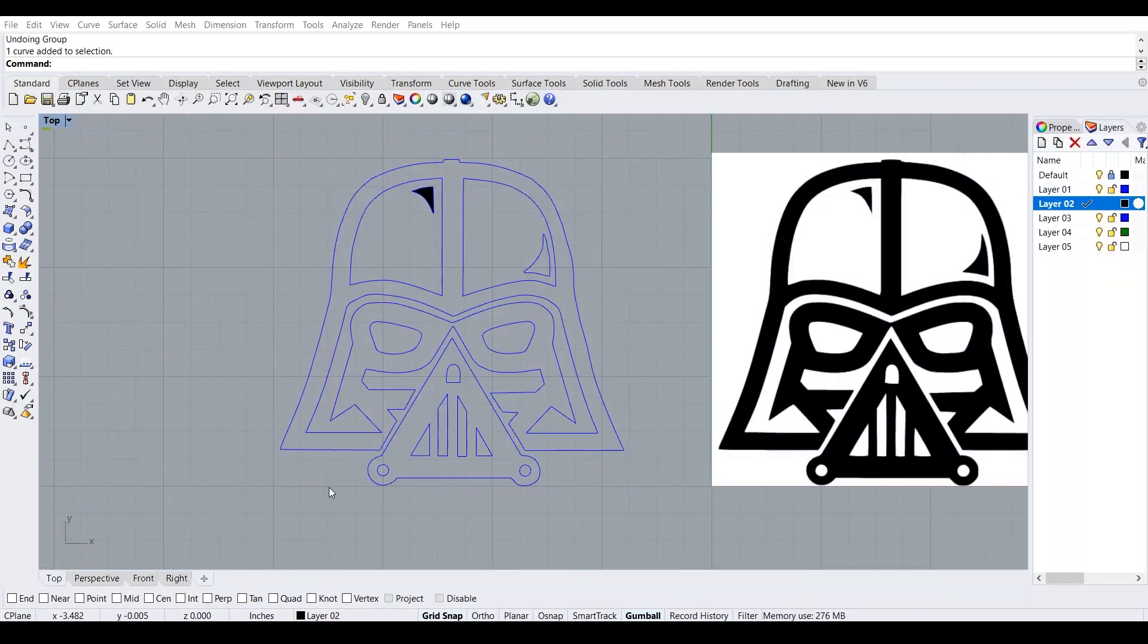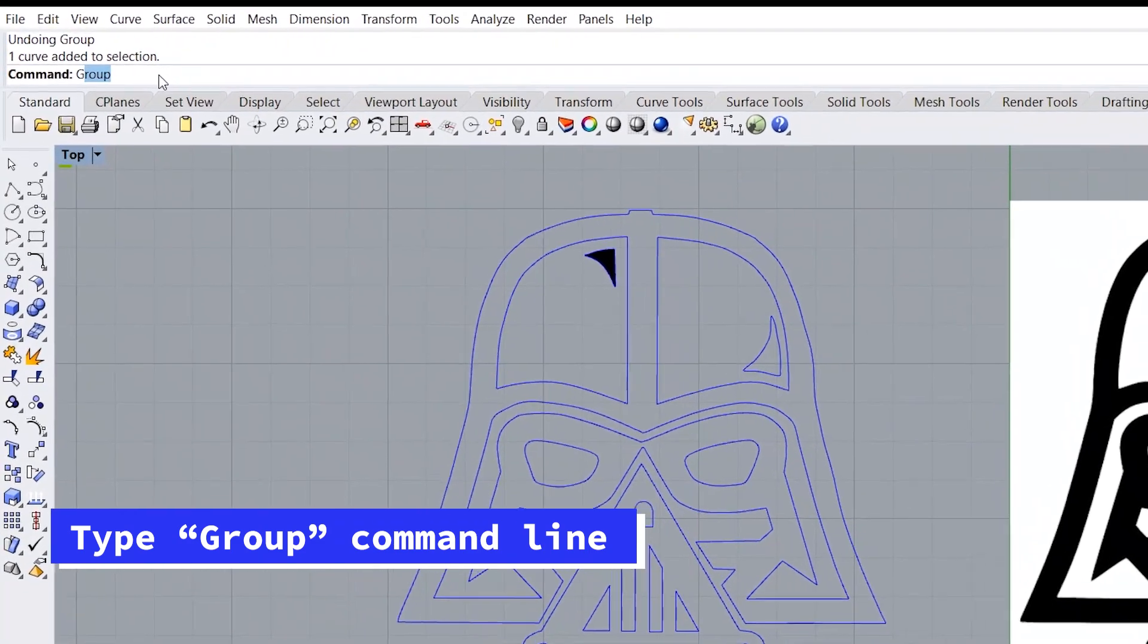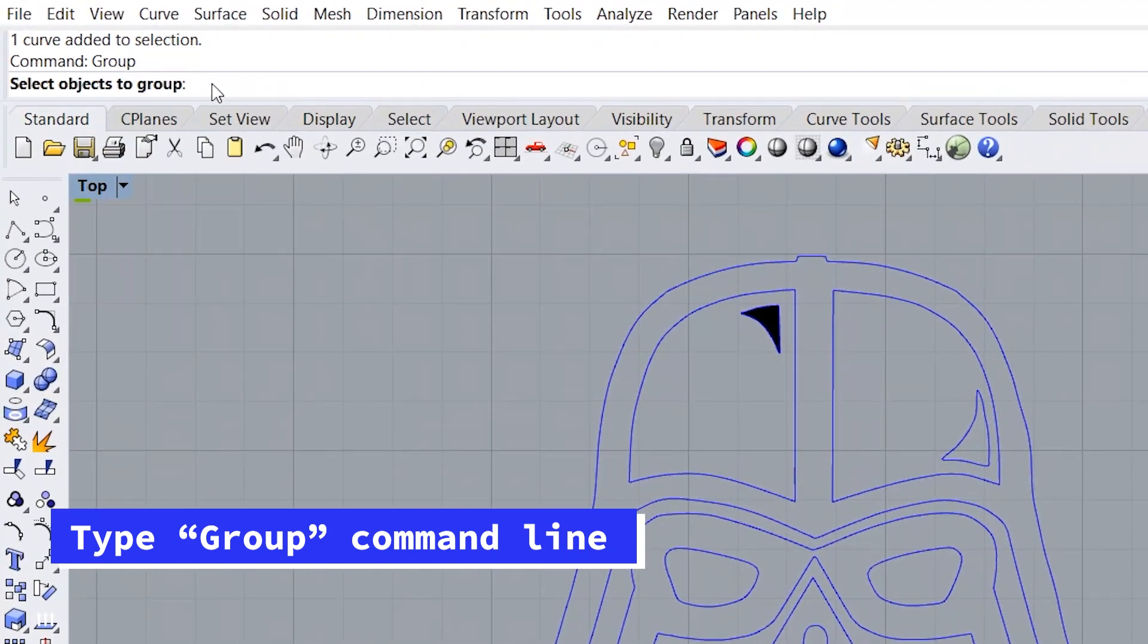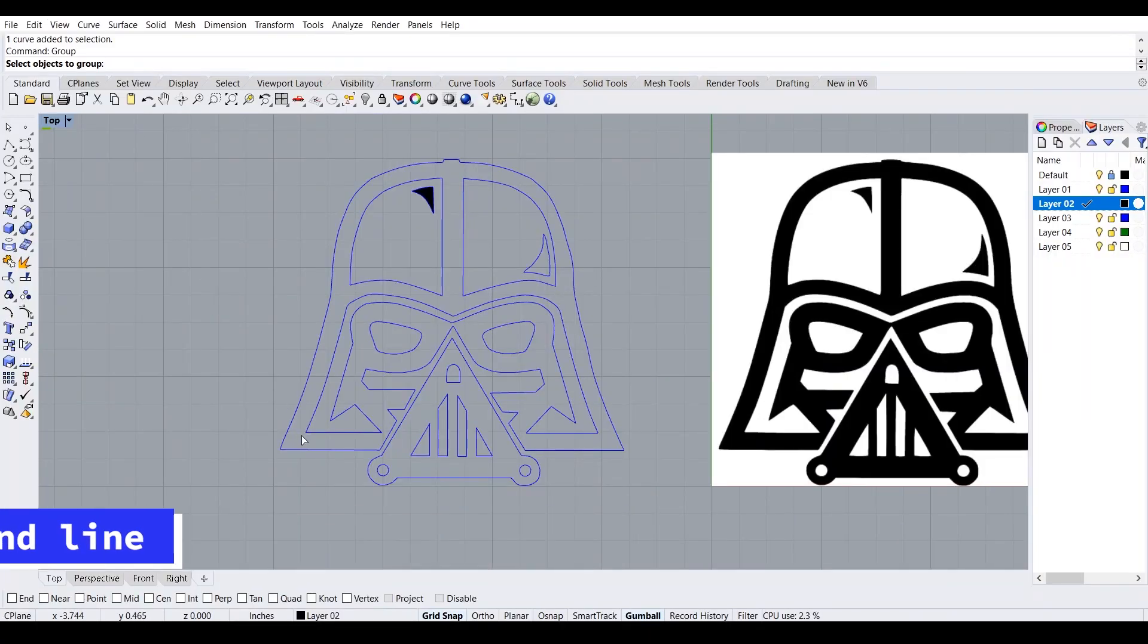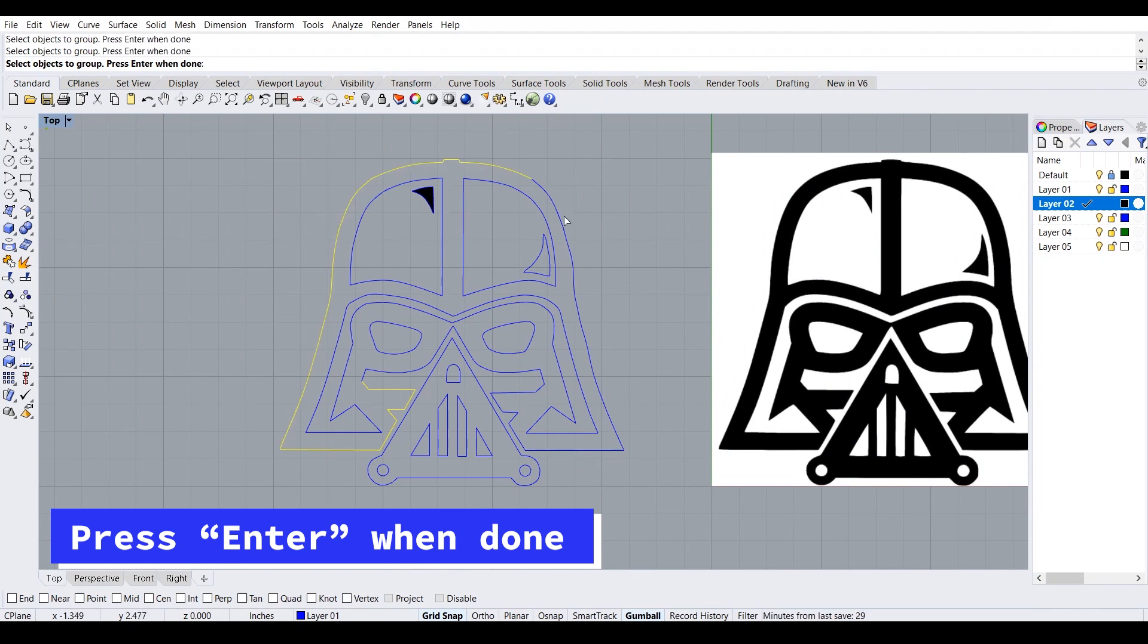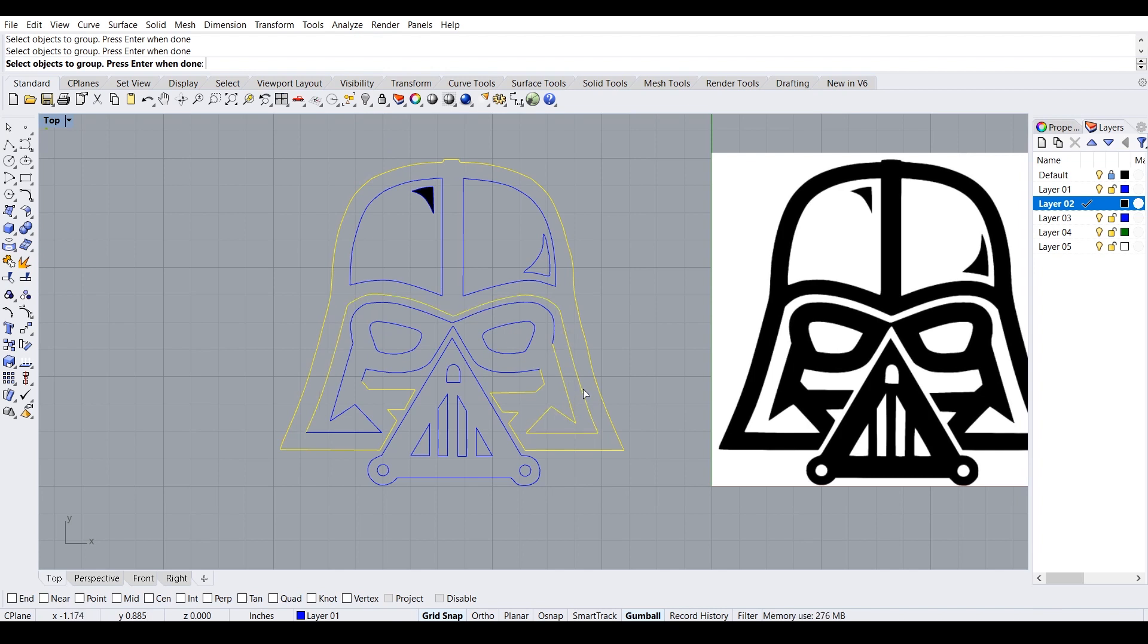What I want to do is I want to group all these outside lines, just so they're all grouped and then we're not going to have any problems when hatching.